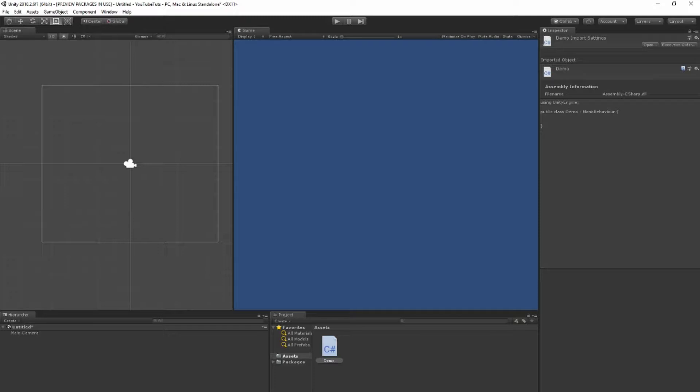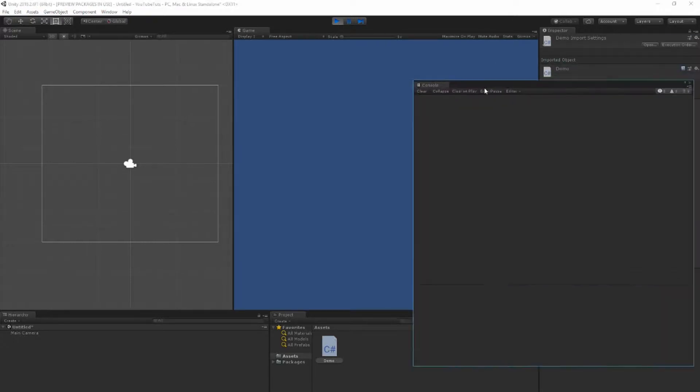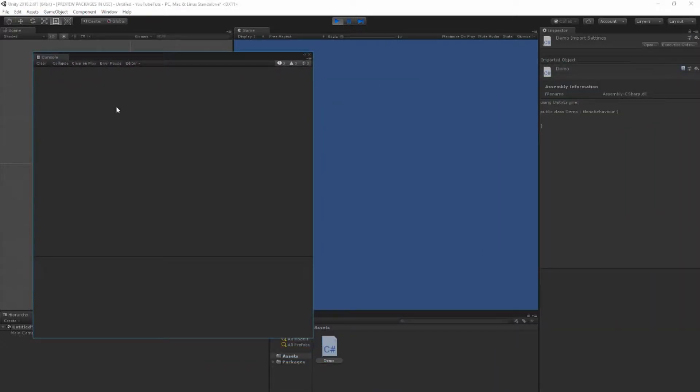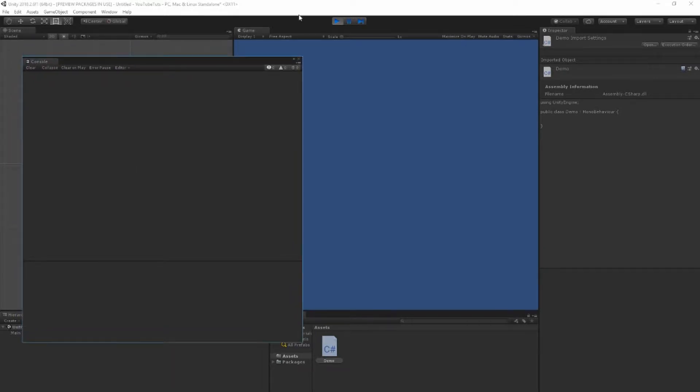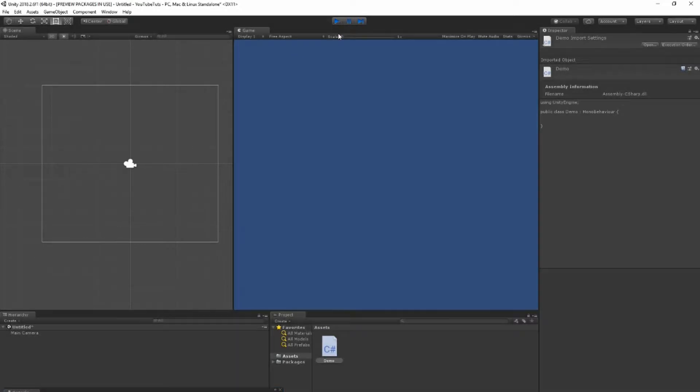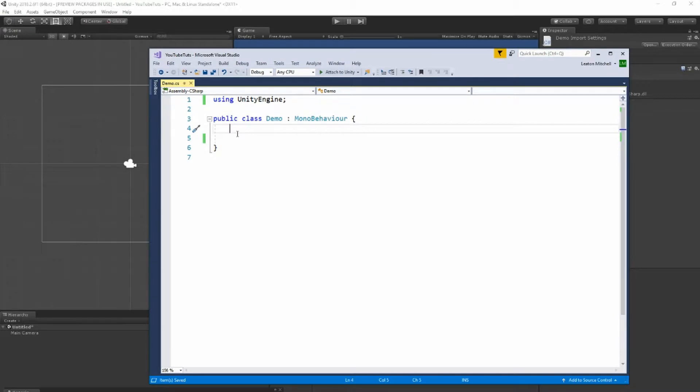It updates and compiles. Run the game. Game is running, the play button turns blue. Here's my log and there is nothing on my log. Cool, let's just bring the log down here. So nothing is happening. Let's talk about variables.